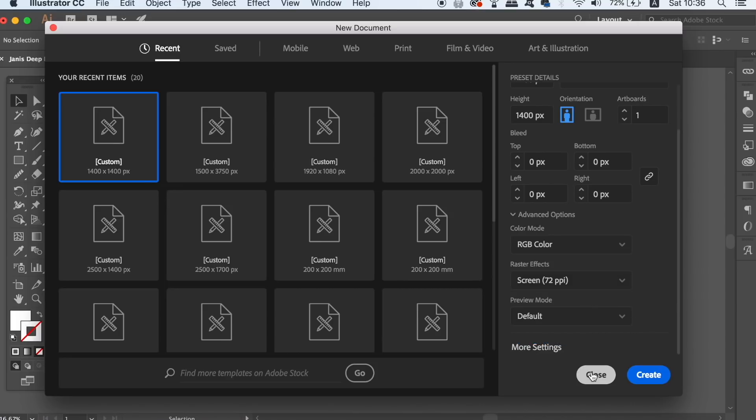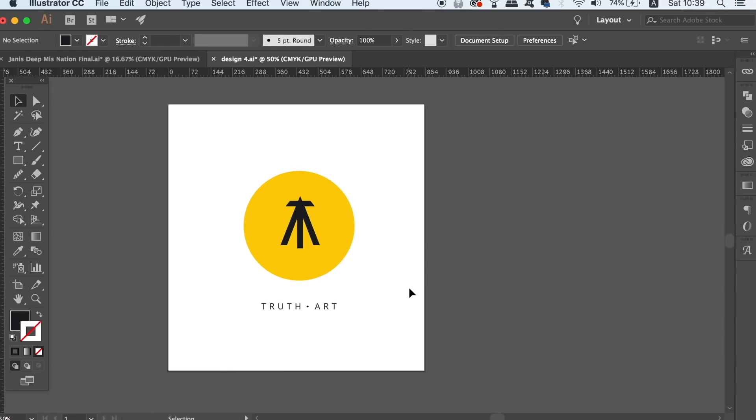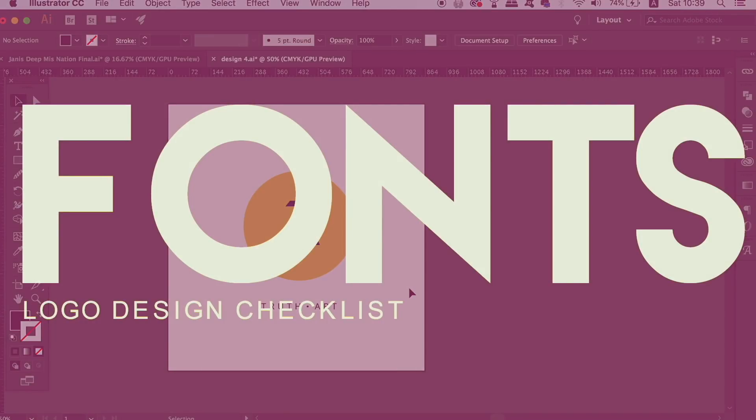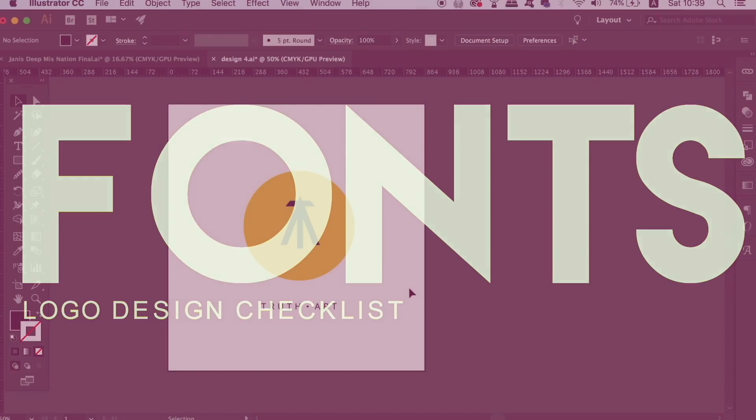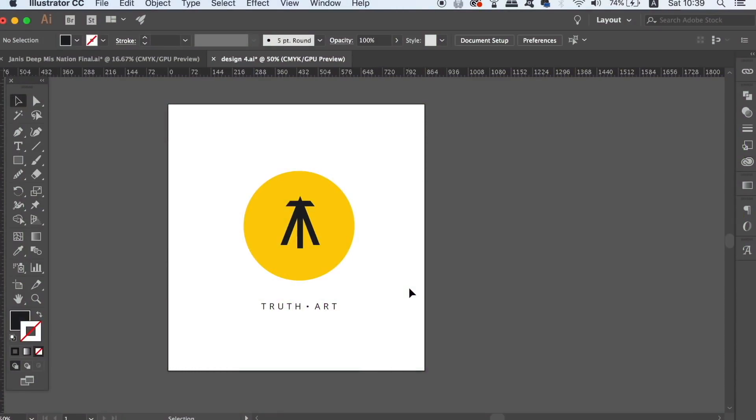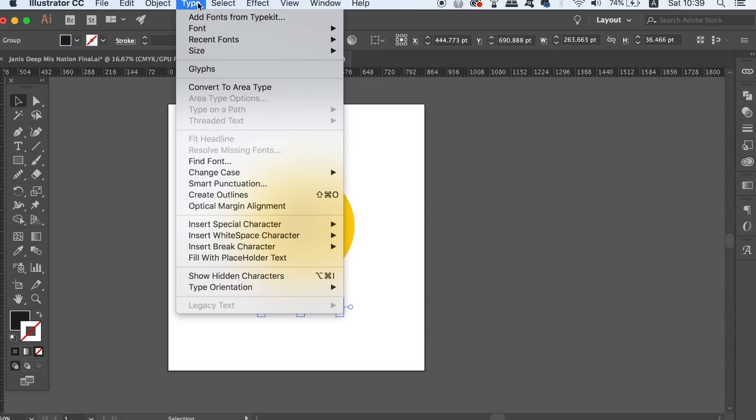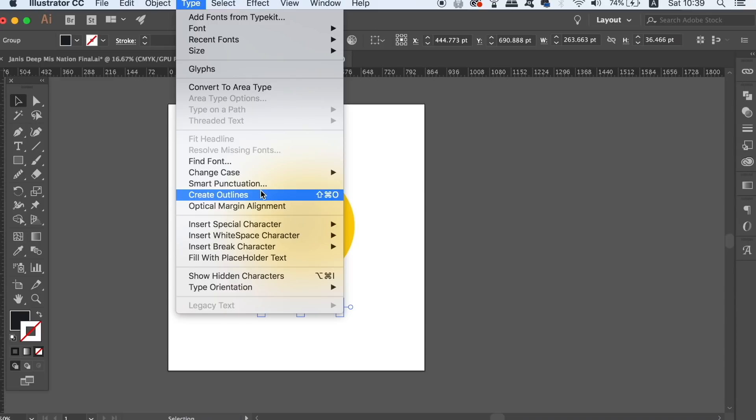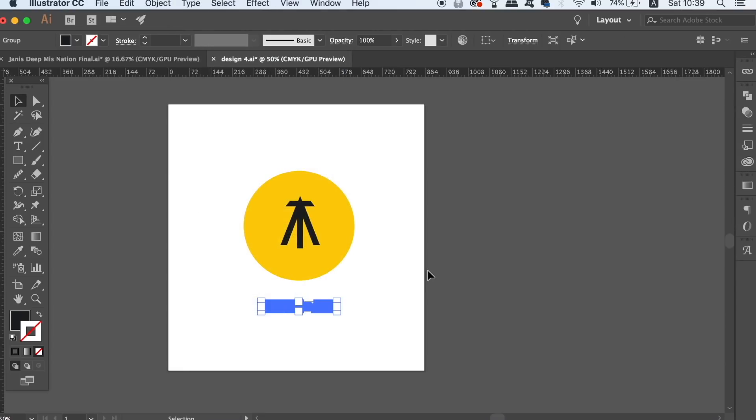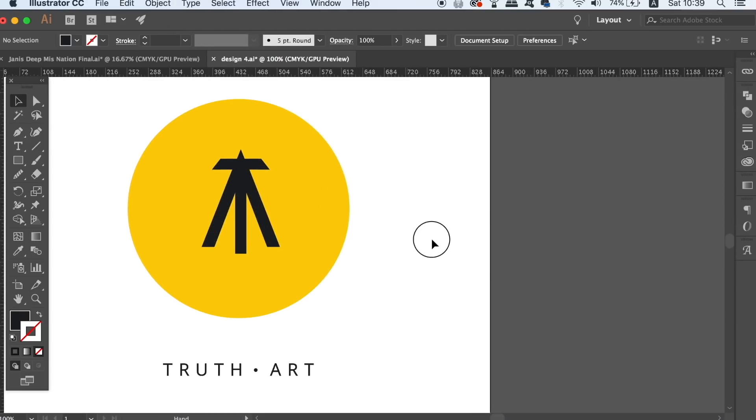We have now moved on to fonts, which can be quite tricky for some people. To make sure that whoever prints or uses the logo design has no issues in their computer reading the font, either outline the text like so in Adobe Illustrator, or you can package the fonts along with the logo files in the zip folder. Make sure you have licenses for all the fonts used.